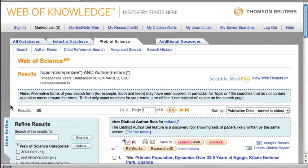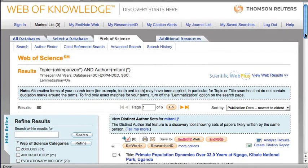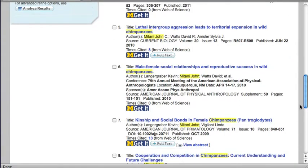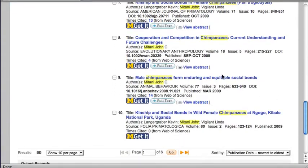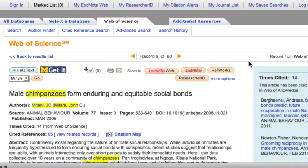This search found 60 results. Let's look at one. This record contains bibliographic information, keywords, and abstract.